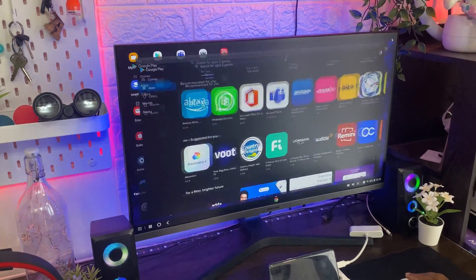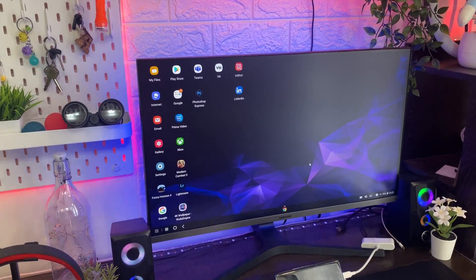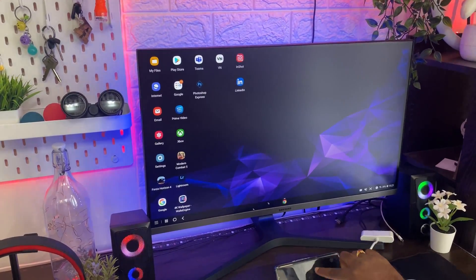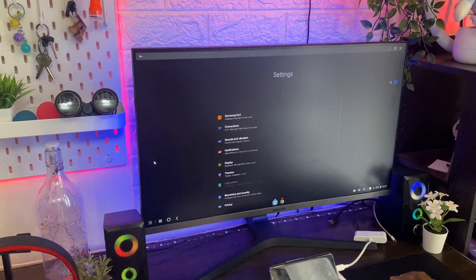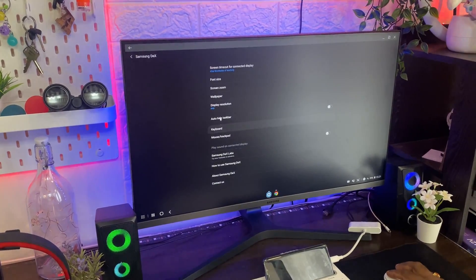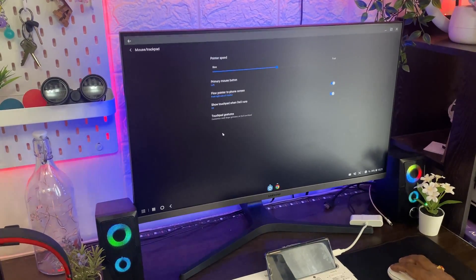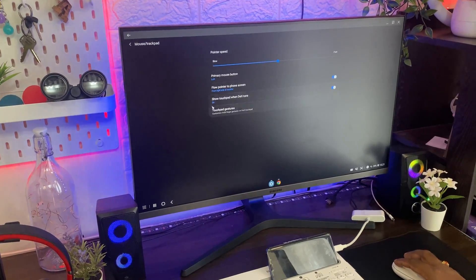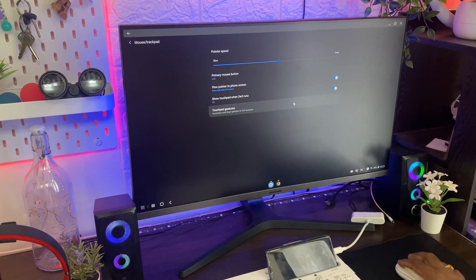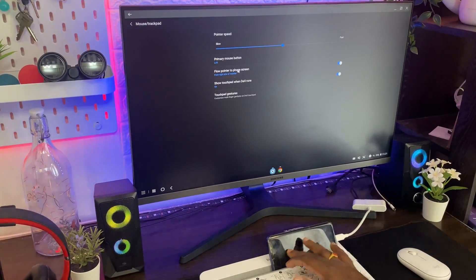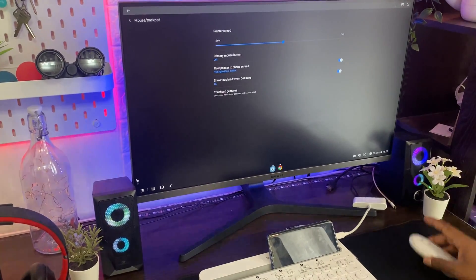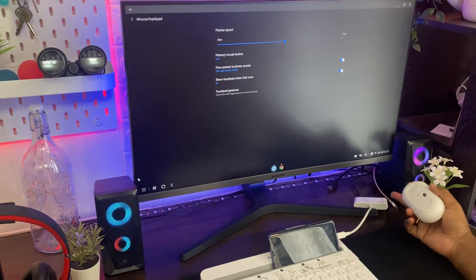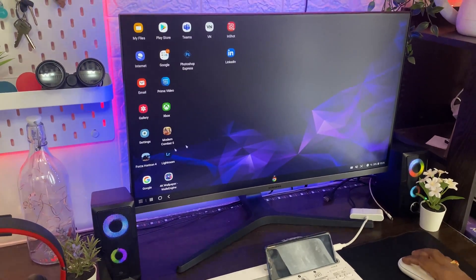So regarding trackpad, we have an option to select this trackpad. For that, we will go to settings, select Samsung DeX here, and select mouse or trackpad. Select here these two things: flow pointer to phone screen and show touchpad when DeX runs. So once you select this one we can use these things and use this phone as a mouse. If you don't have this mouse also you can connect using USB. You can connect this mouse.